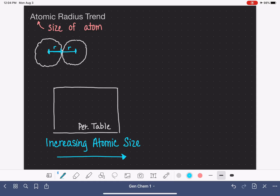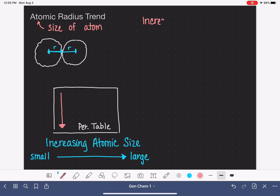To be really clear, our arrows are going to go from small size to large sized atoms, so there's no confusion. Now, this atomic radius trend is one half intuitive, one half not intuitive. Here's the intuitive part: as you go down any column on the periodic table, atoms get larger. Size increases as we go down any column.